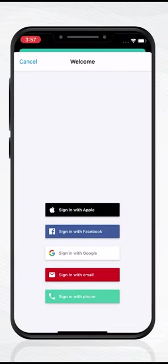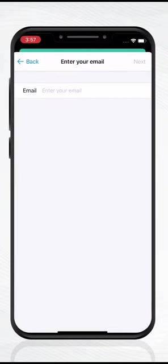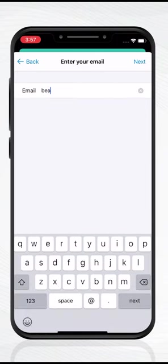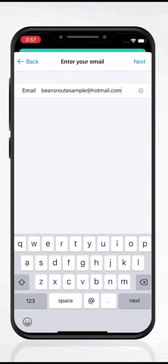Next, tap Sign in with Email. Now enter your email address. This must be the exact same address your dispatcher has used to create your account. In today's example, we are going to be logging in with BeansRoute sample at hotmail.com.